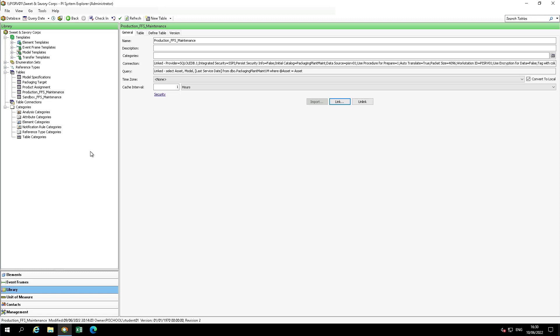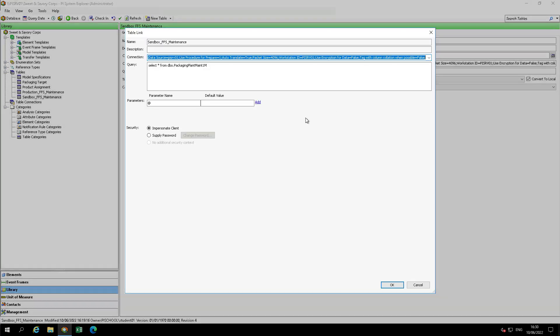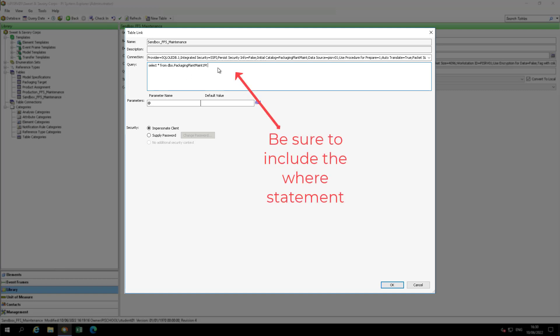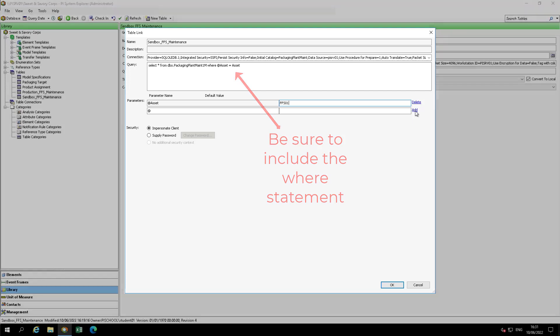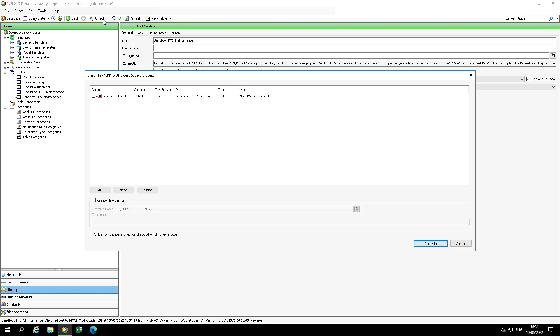Now let's go back to the Sandbox table and edit the query so that we only get the needed information. Hit the General tab. Select Link button. In the Parameter section, add the parameter at asset with a default value of FFS01. Press Add located to the right of the default value box to include it in the query statement at runtime. Check in and click on Refresh. Now open the table. How many rows do you see now?